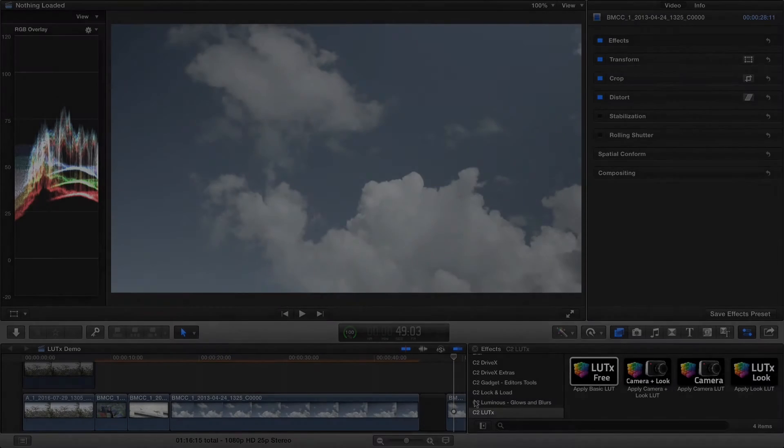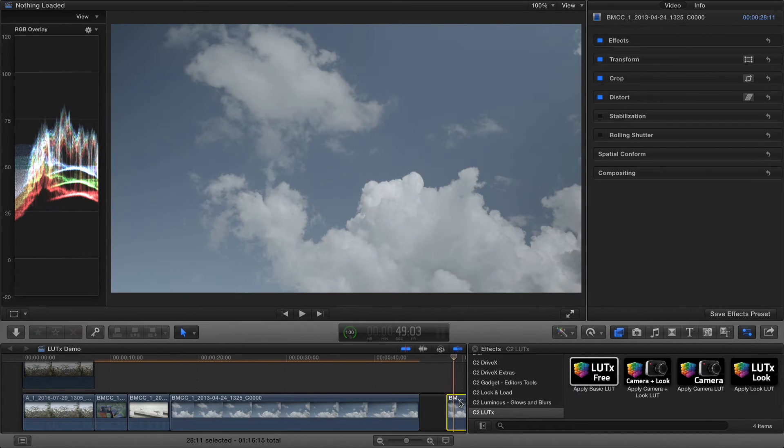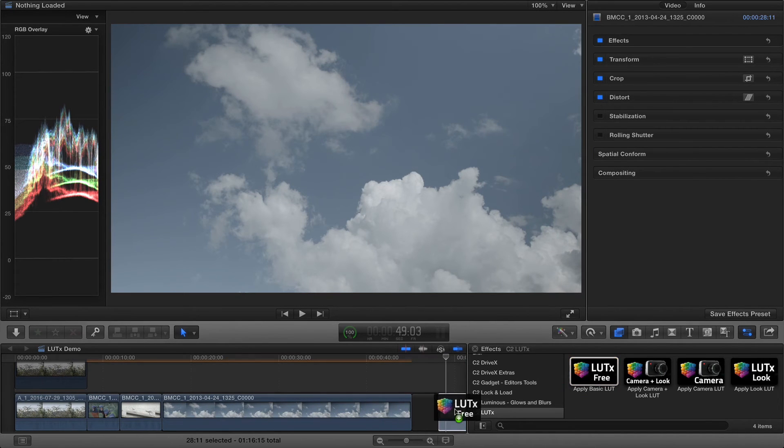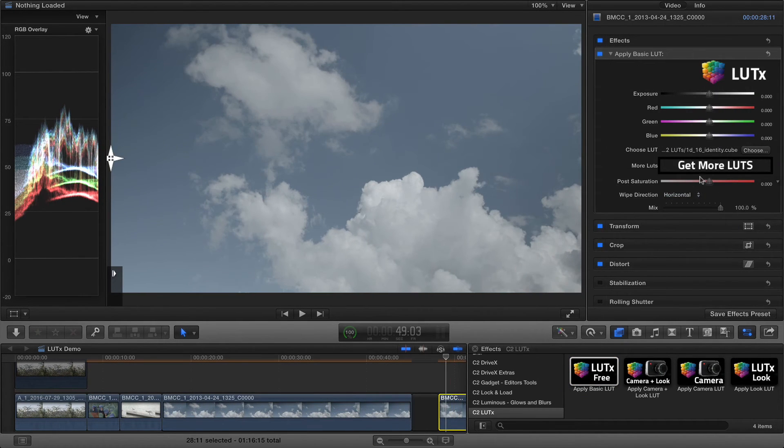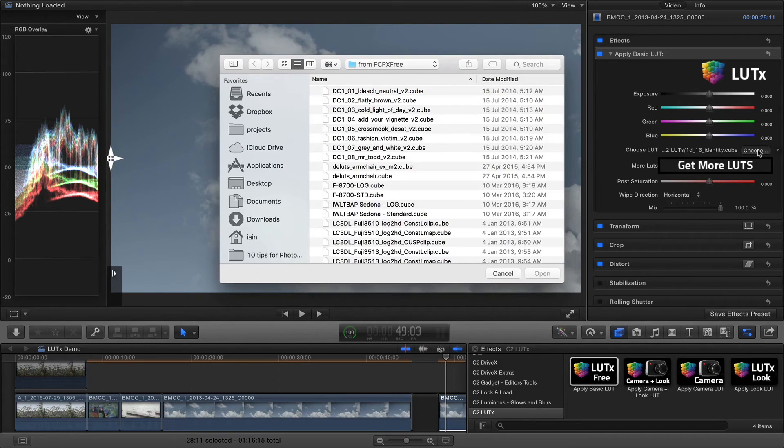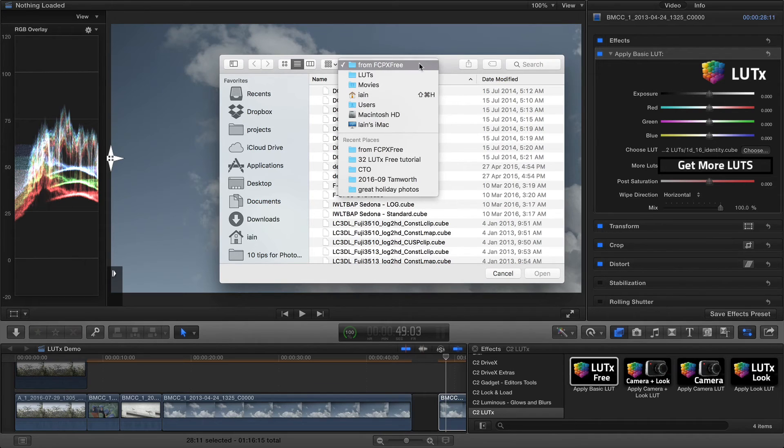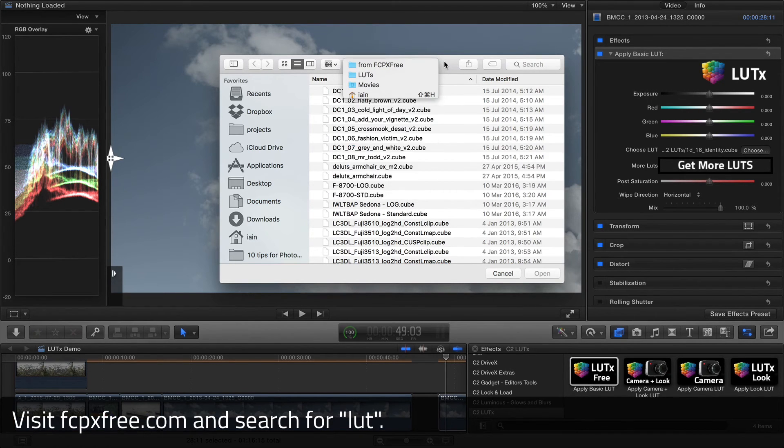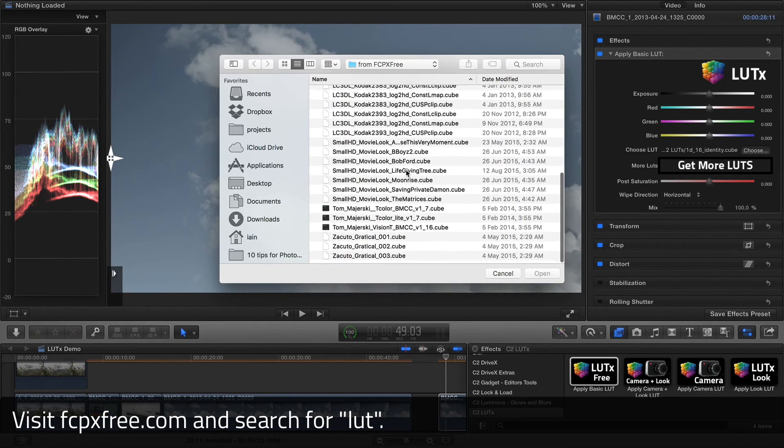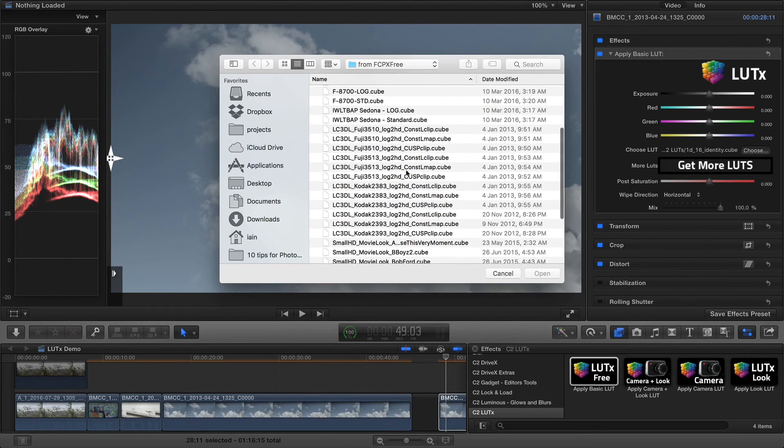If you don't want to use a Camera LUT, you can use Apply Basic LUT, which is also free, and then you can choose a LUT which you've downloaded from the internet. A wide range of LUTs are available from fcpxfree.com. Just search for LUT at the top of the site, and you'll see lots of LUTs there.